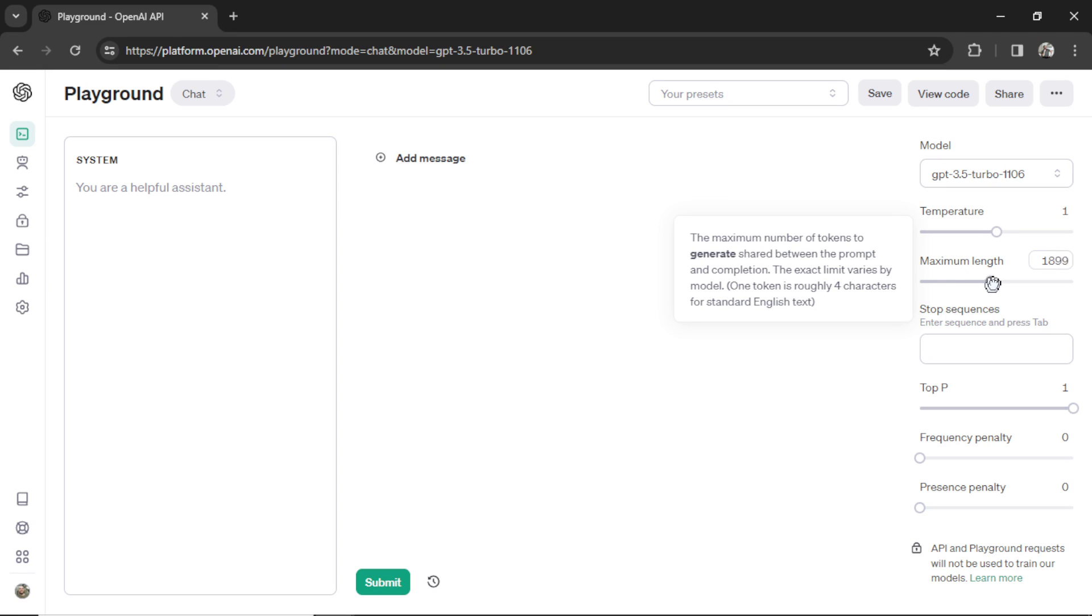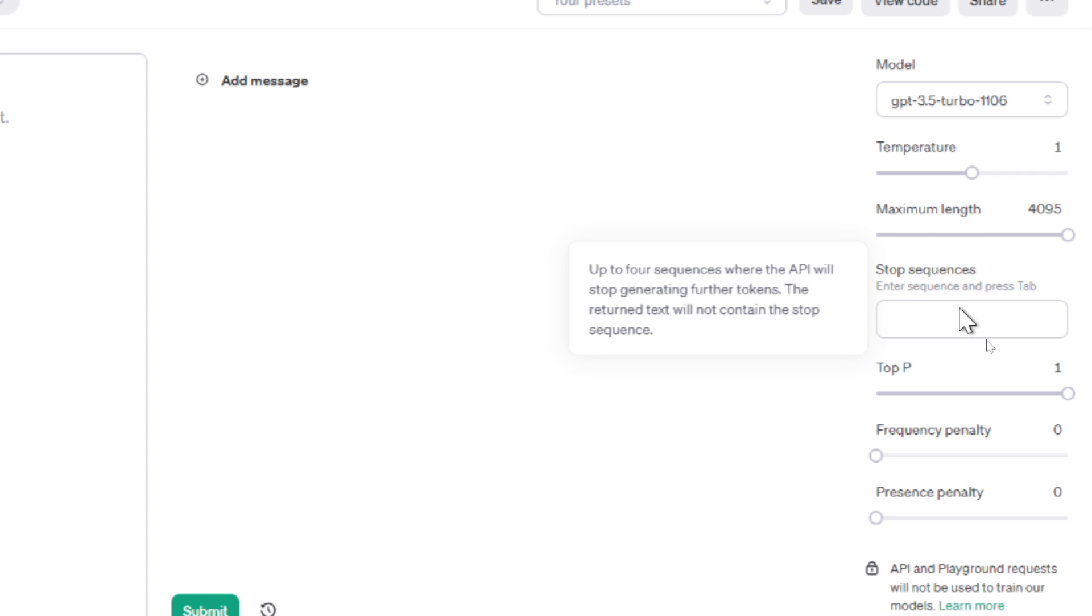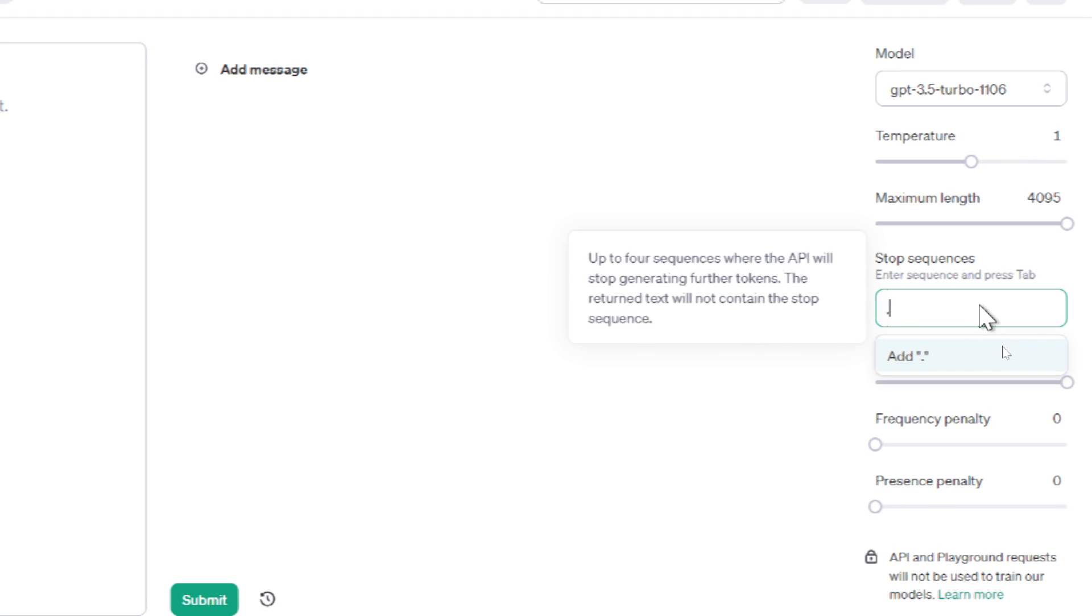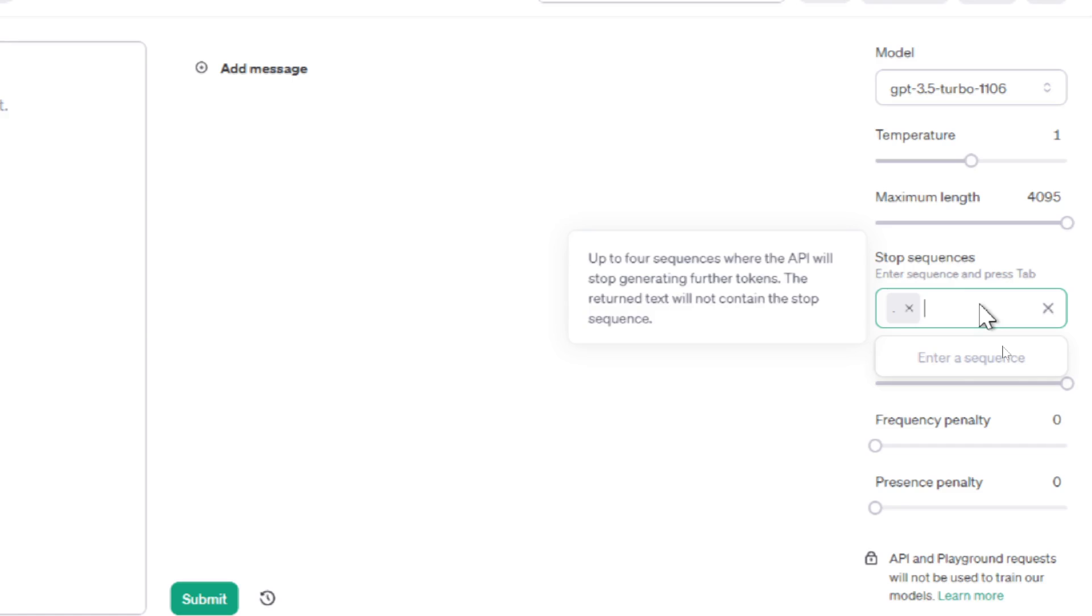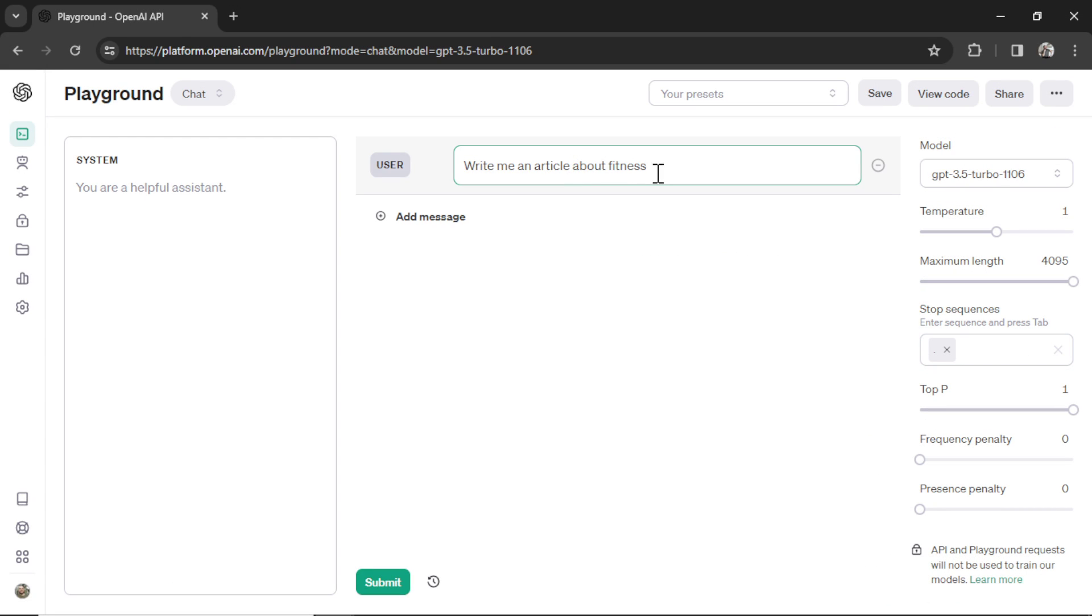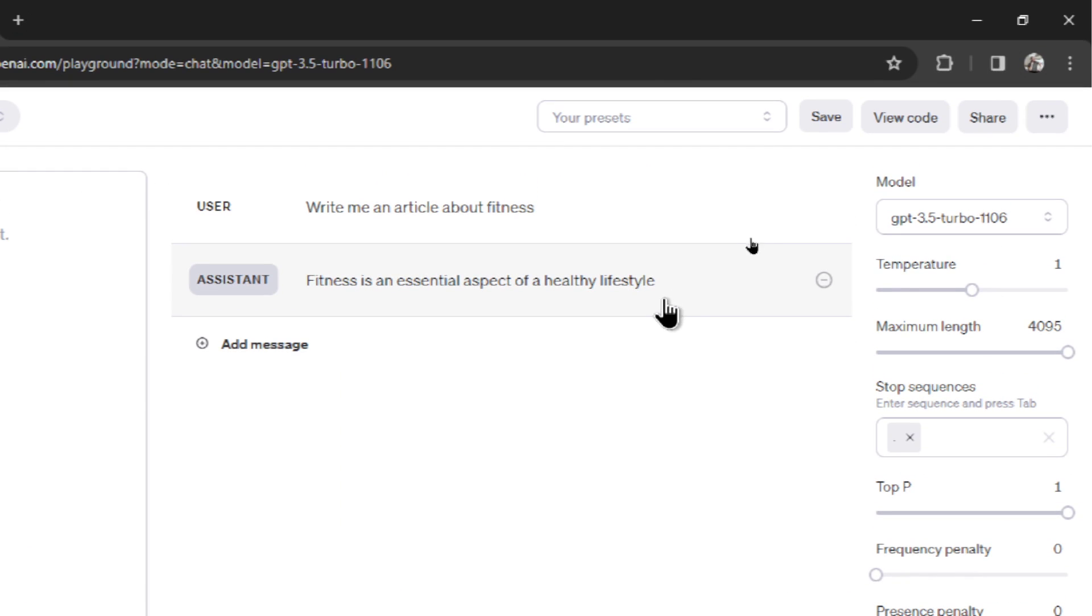Next is a stop sequence. Stop sequences are words or characters that once the model hits, it stops generating any more text. So for example, if I put a period in here, can you guess what would happen? As soon as a sentence is finished, the model would stop writing. And we can test it now. Let's go write me an article about fitness. We're only going to get one sentence. Look, it stopped right where the period would be.